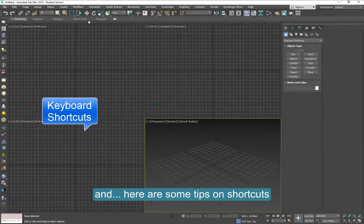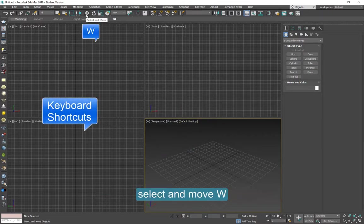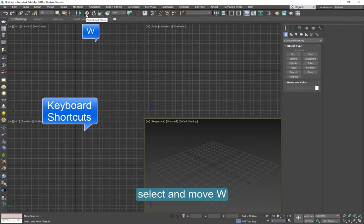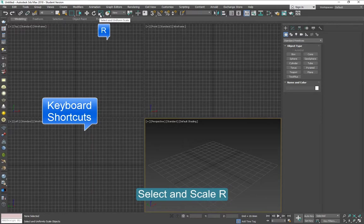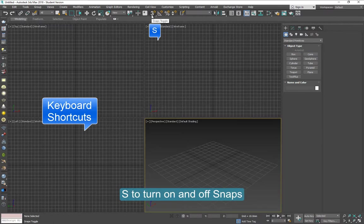Some keyboard shortcuts that I use most often: W is to select and move, E is to select and rotate, R is to select uniform scale, S turns on and off snaps.